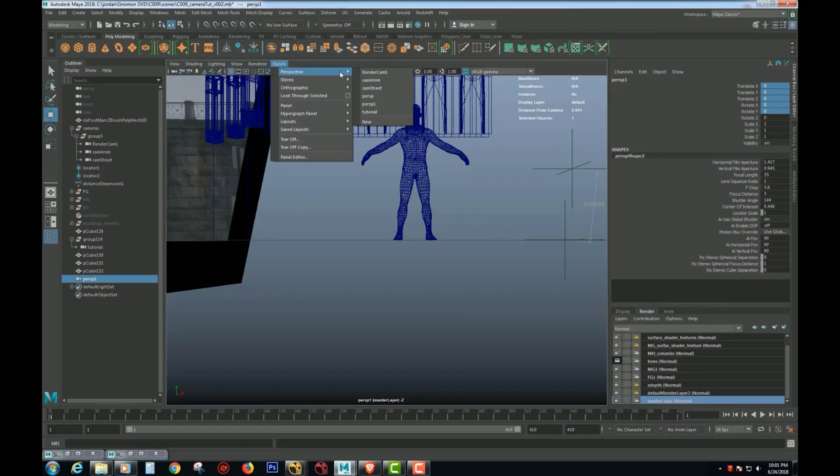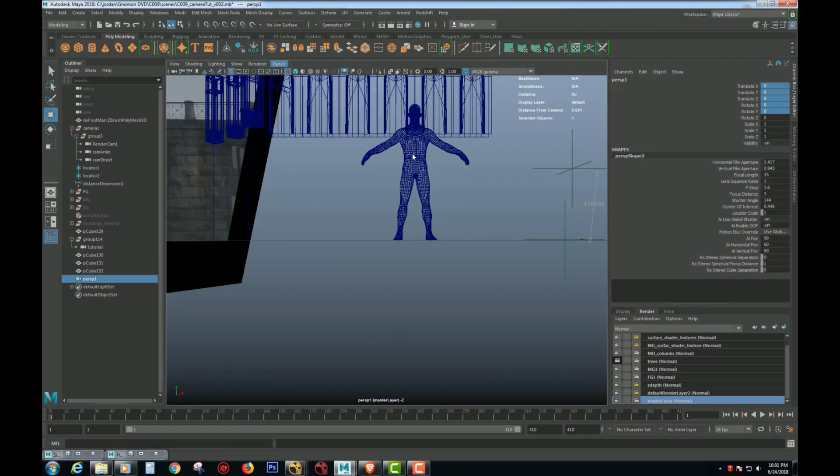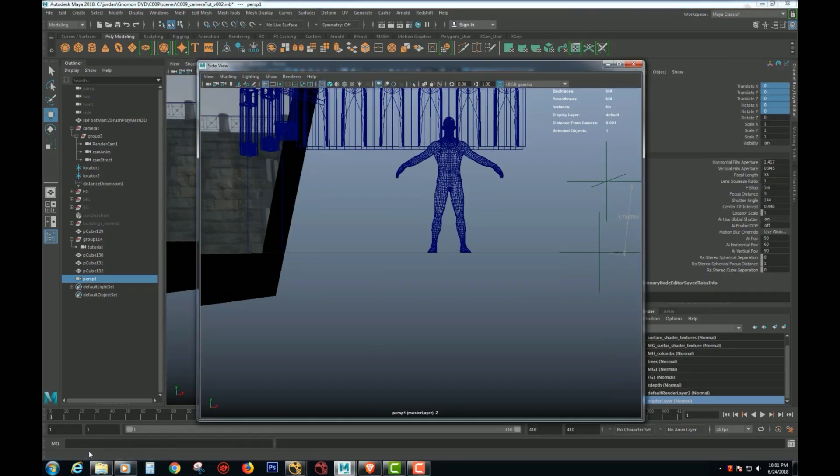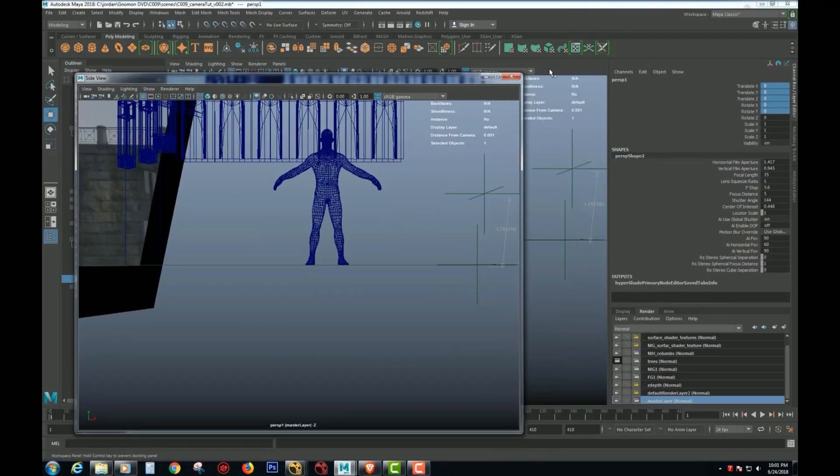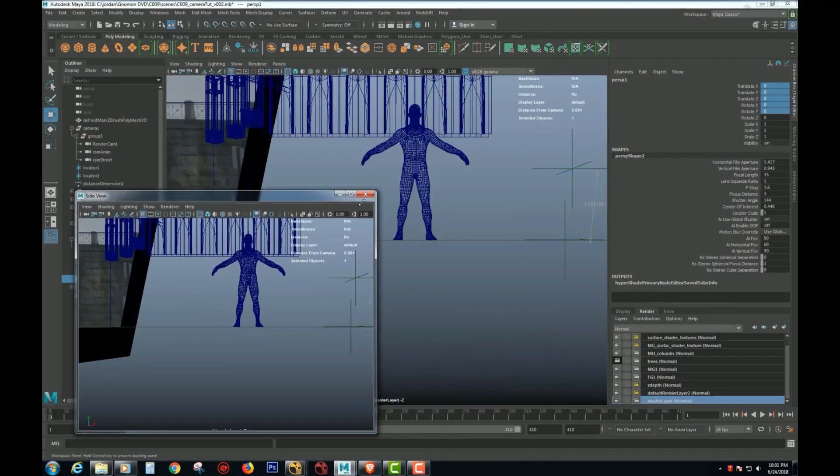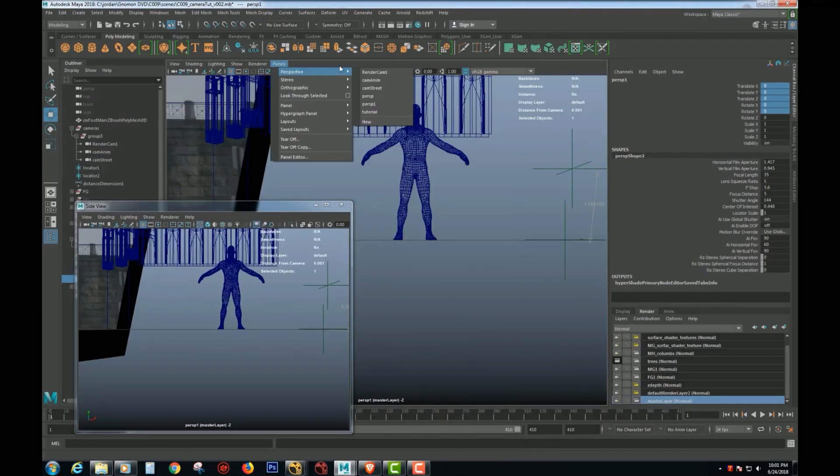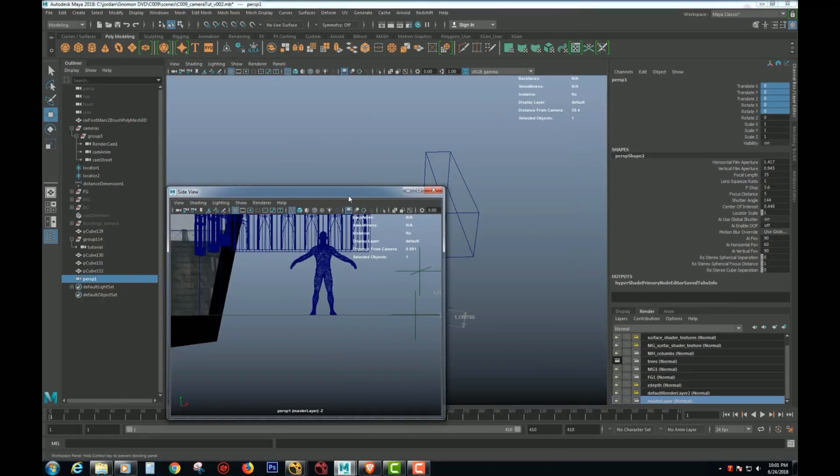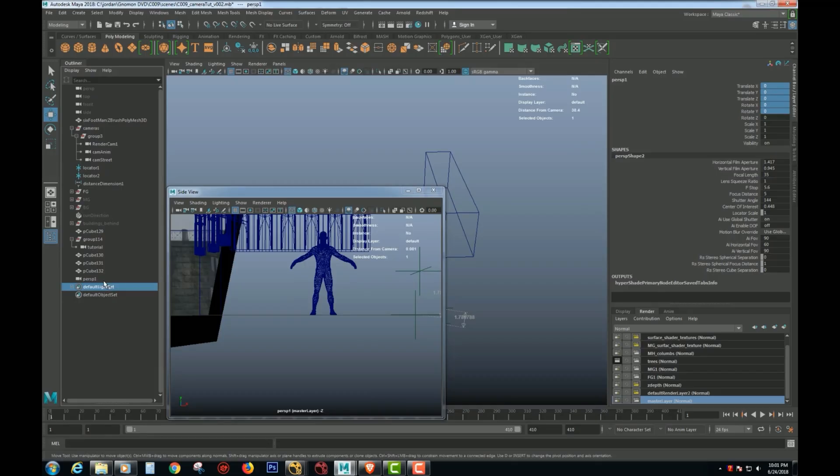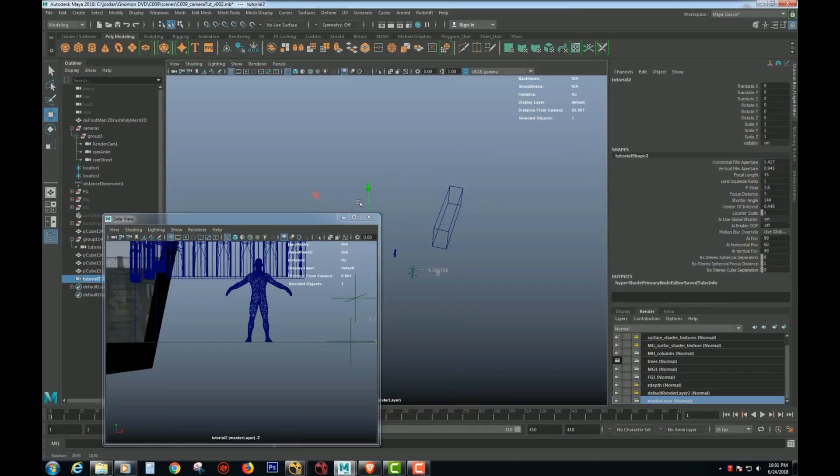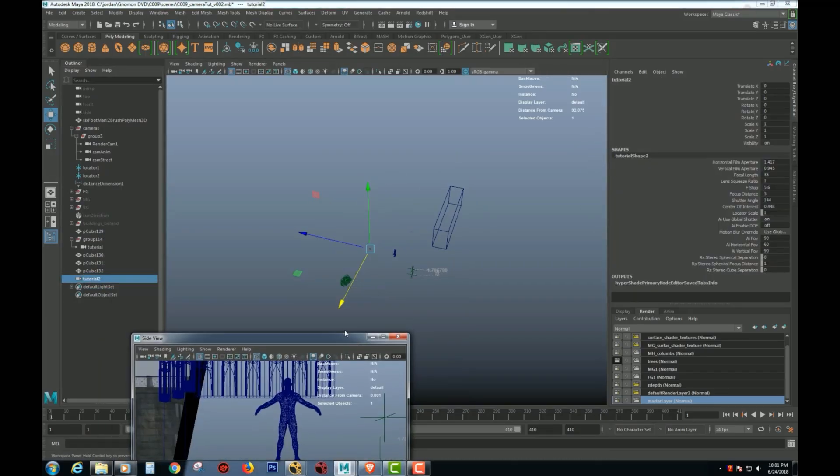So you just zero out everything so it's at the origin. So there you go. And then what you do is you tear off a copy of it so you know where that camera is moving. So I have this. So now I can work on perspective and look at the camera and what it's doing at the same time.